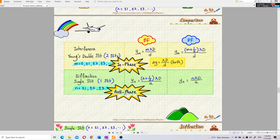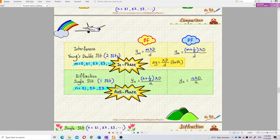Single slit diffraction is considered anti-phase, while double slit is in-phase. The formulas are similar but interchanged. For double slit (in-phase), bright fringe uses mλ. For single slit (anti-phase), bright fringe uses (m + ½)λ instead of mλ, and dark fringe uses nλ — they interchange the formula because one is in-phase and the other is anti-phase.